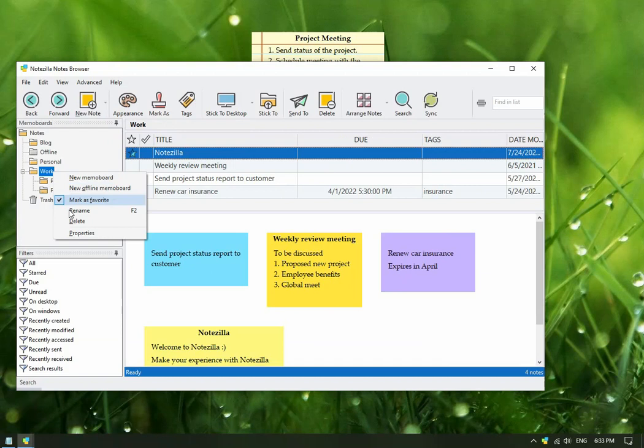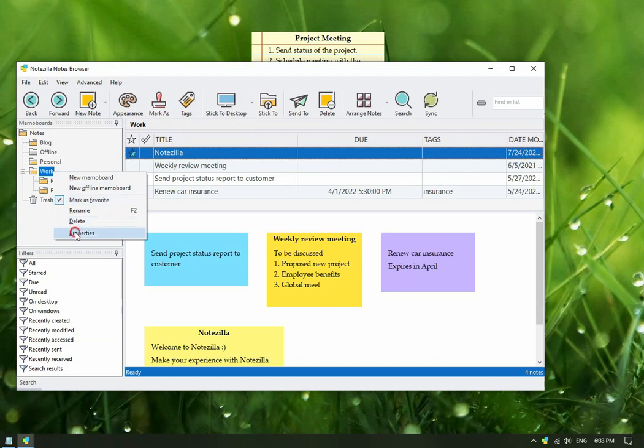To edit memo board properties, right-click and choose Properties from the menu. You can set a hotkey to a memo board.